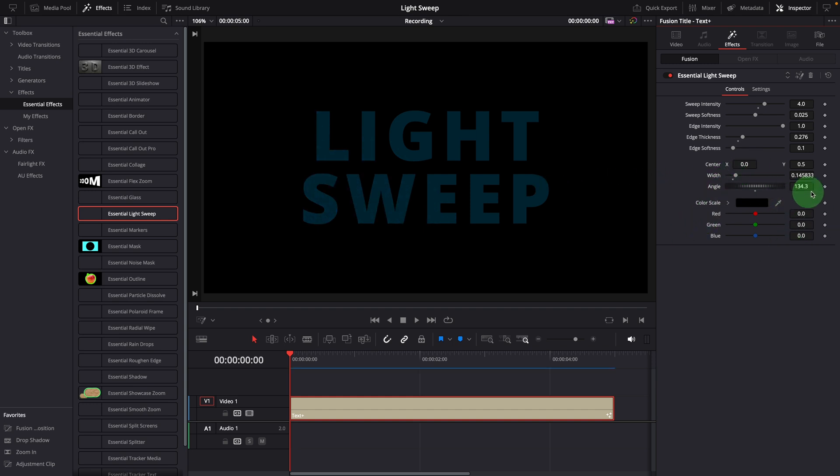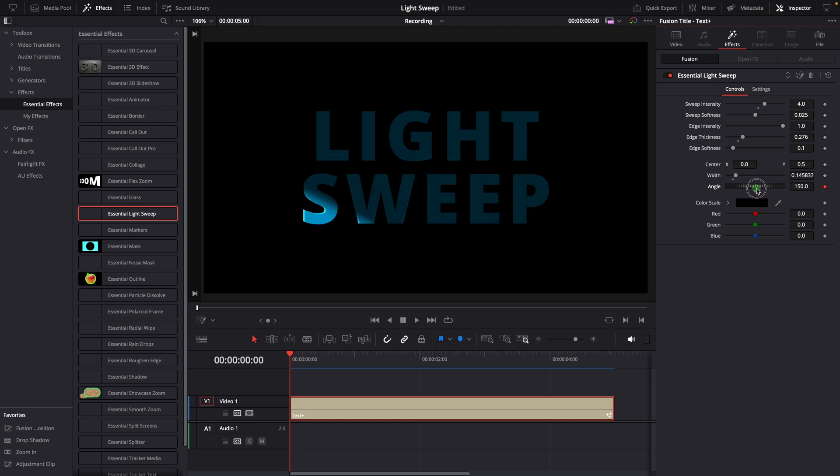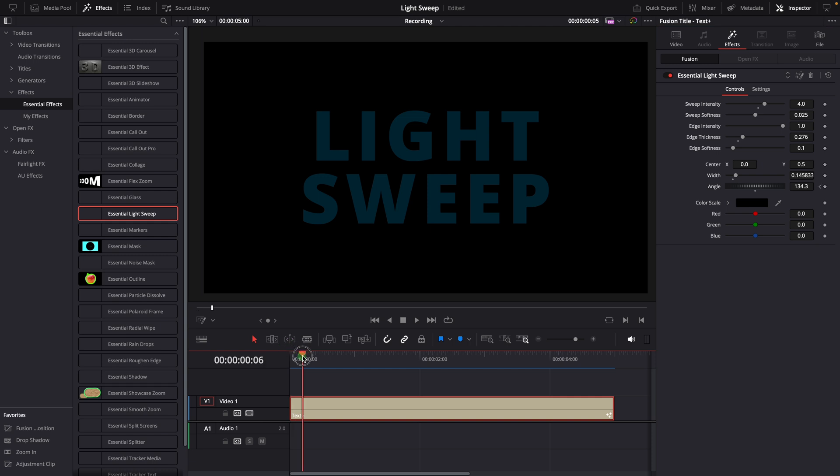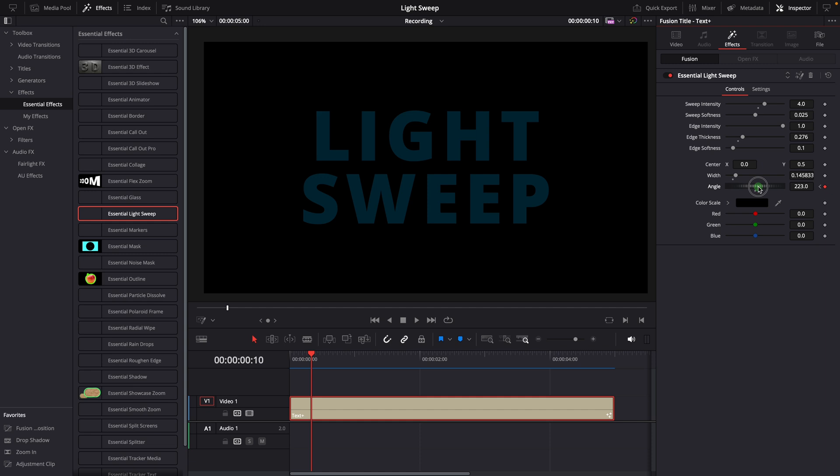Then add a keyframe for the angle parameter and adjust it so the light is just off the title. Move the playhead forward a bit. Change the angle to wipe across the title, which adds another keyframe for the angle parameter.